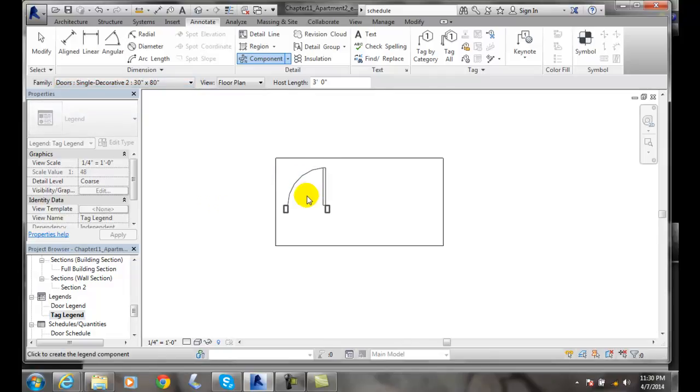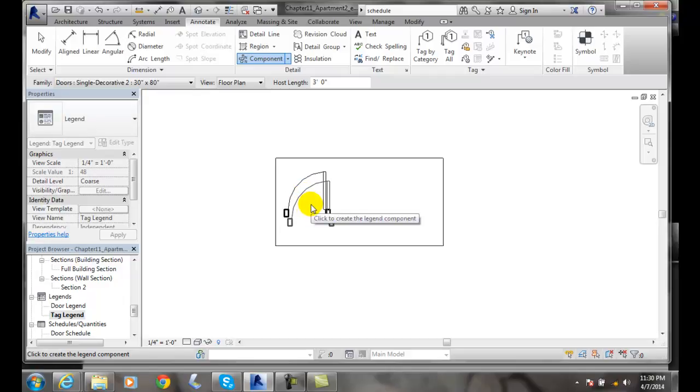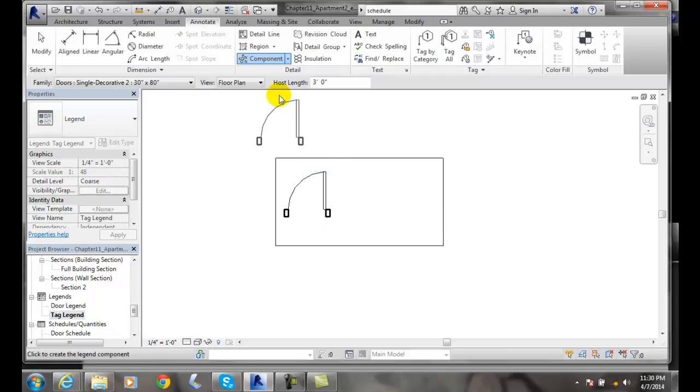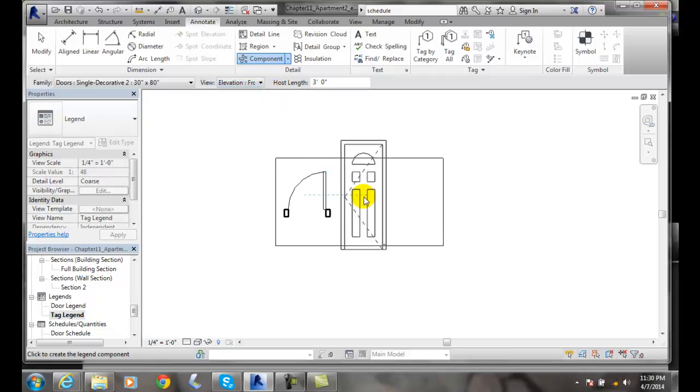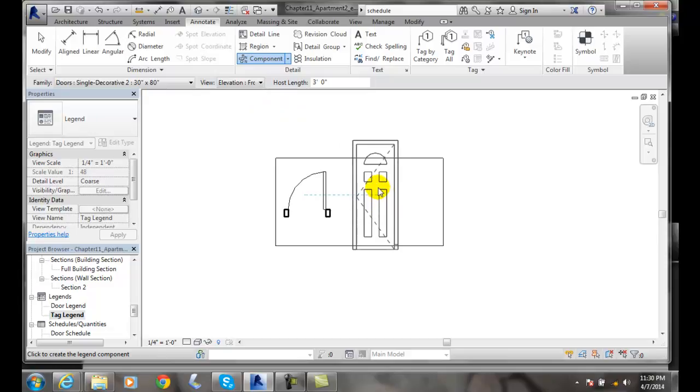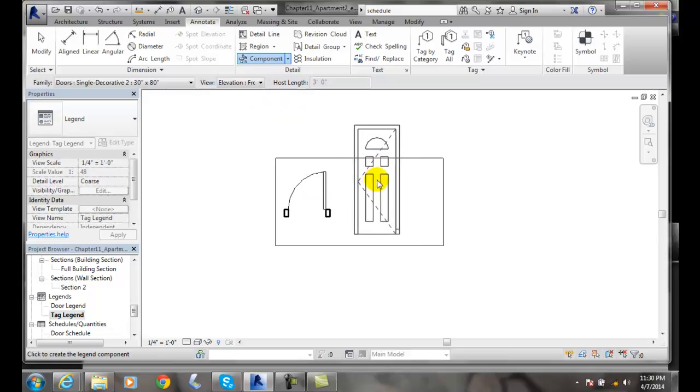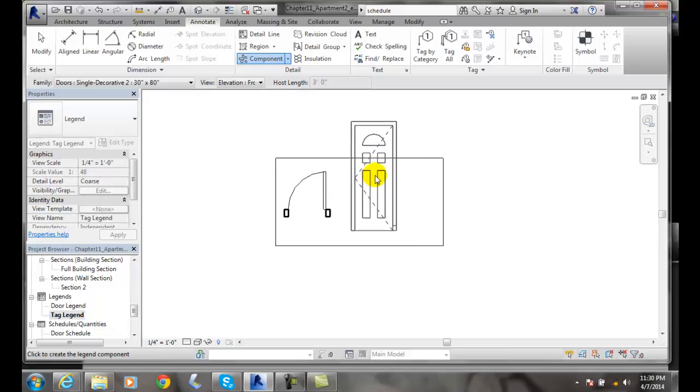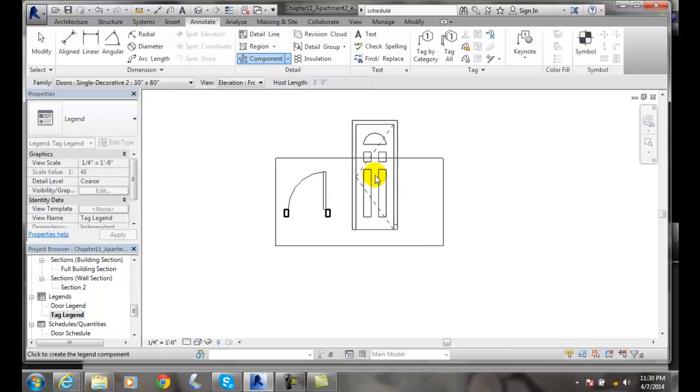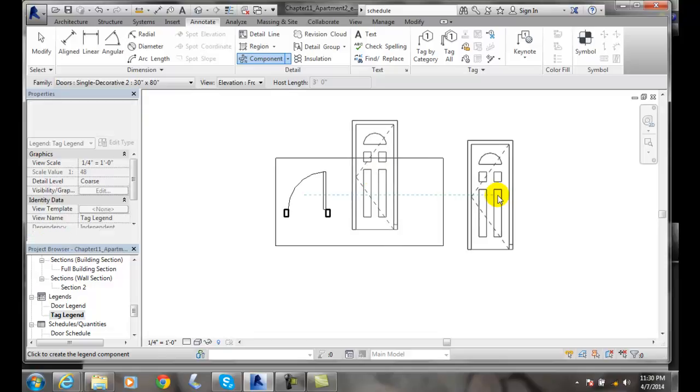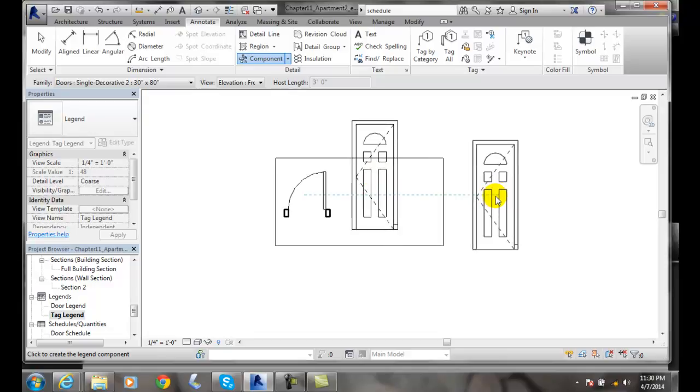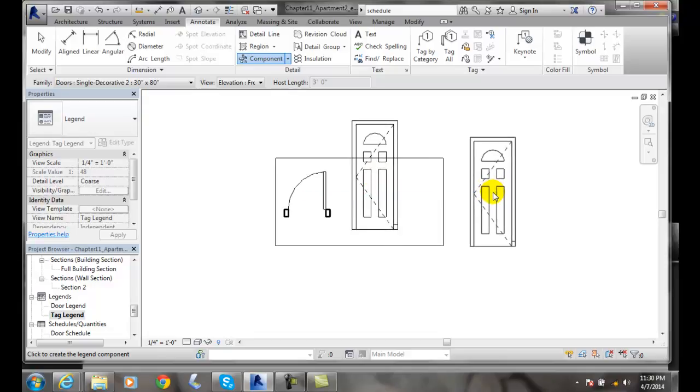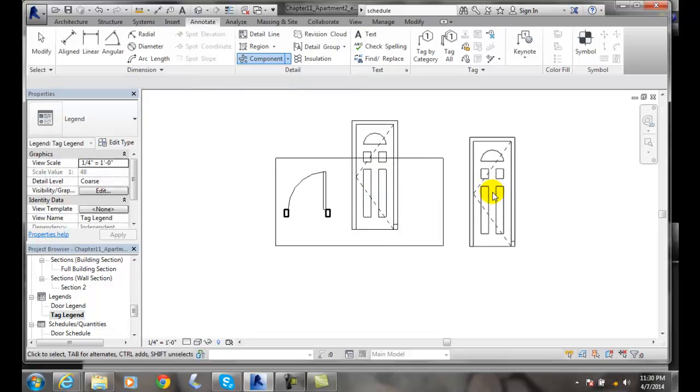Here's my door - single decorative door. There's my plan view, and here's my front elevation view. The box wasn't quite big enough, but there's my front view, and I'm done.